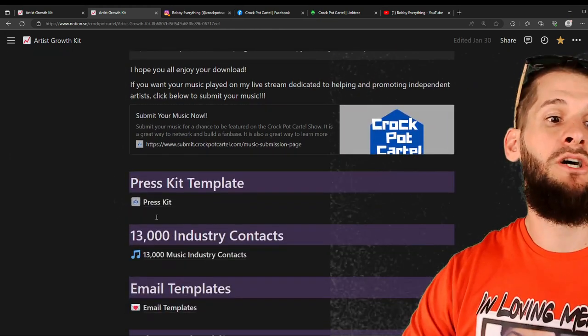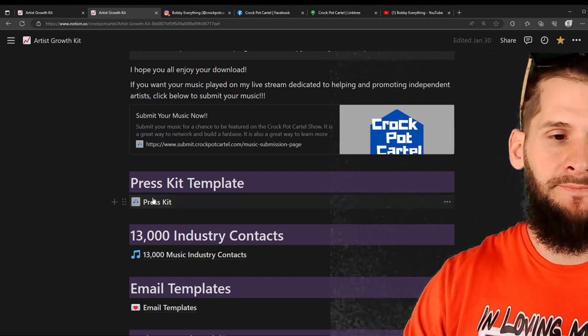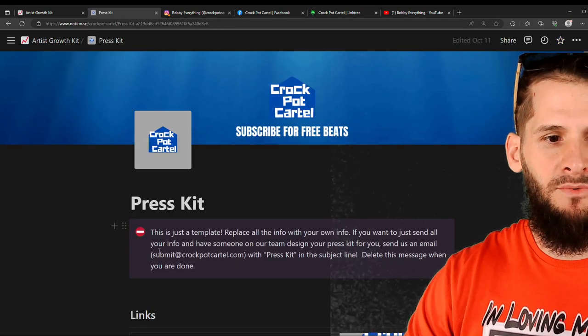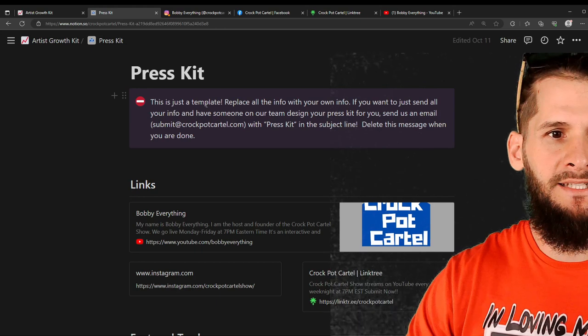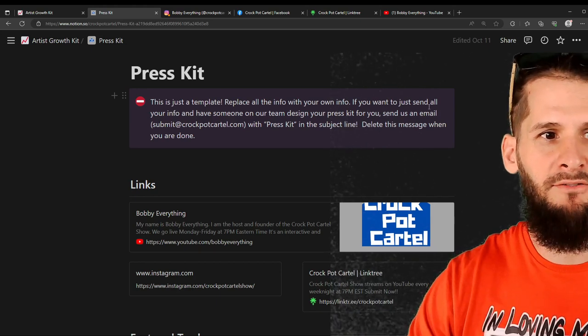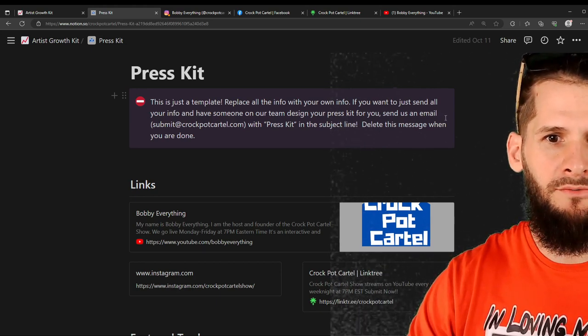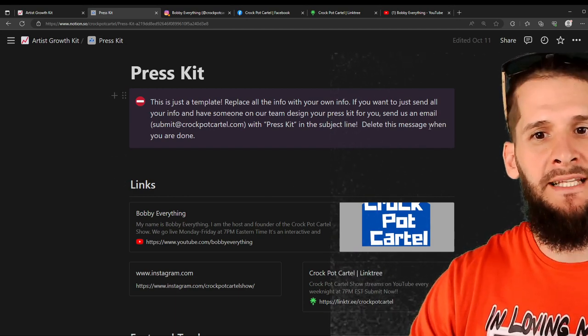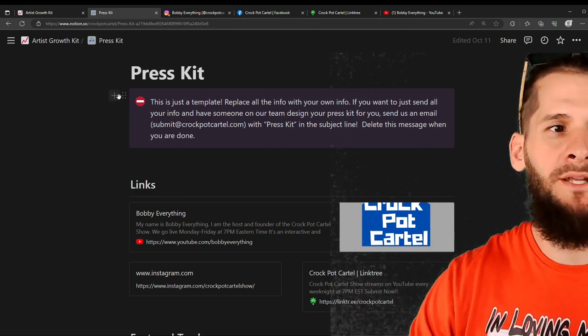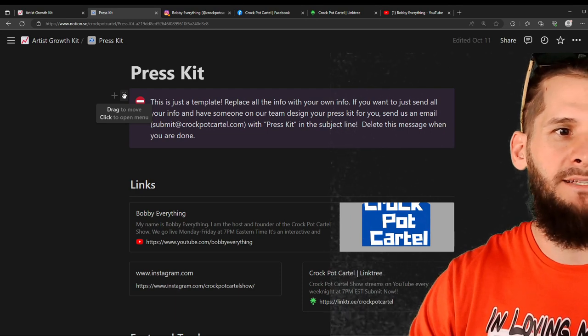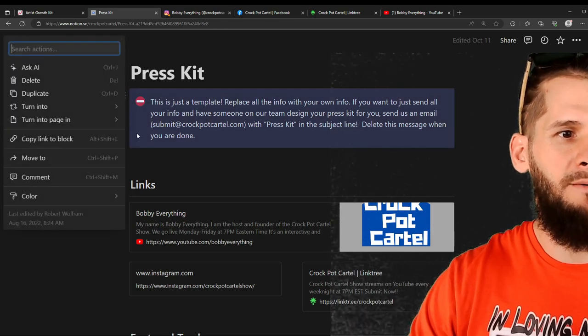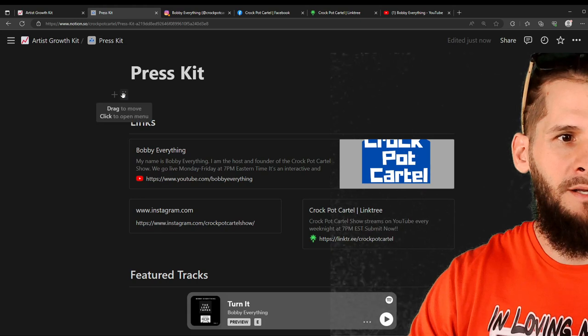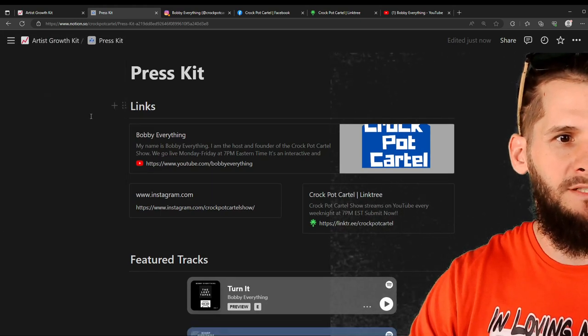So we got the artist growth kit. We click duplicate. We started our Notion. Now we're going to go to the press kit template. And this right here, you see, this is just a template. Replace all the info with your own. Delete this message when you're done.